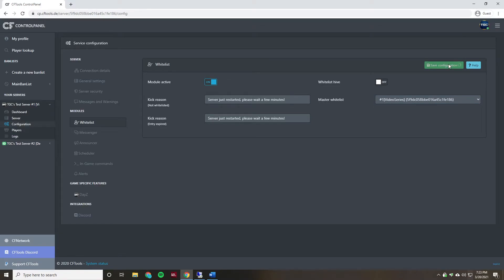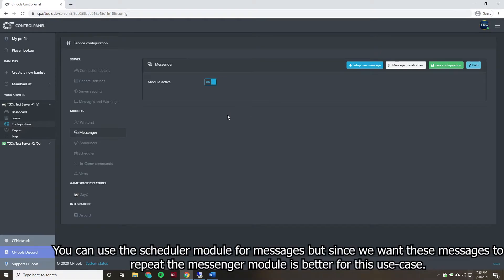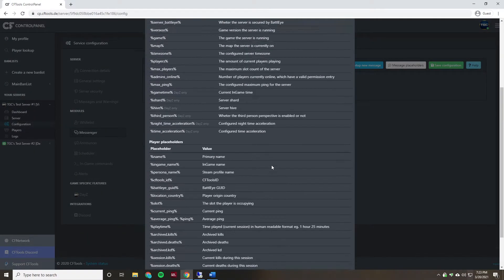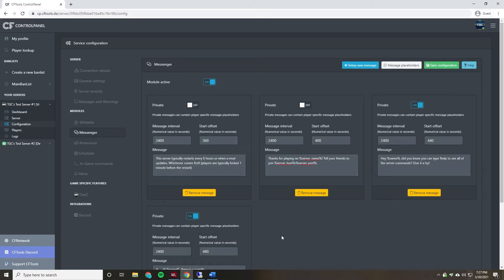After that, we're going to go to the Messenger tab and enable this module. This is what allows us to send periodic messages such as server restart notifications every six hours or whatever interval you choose. We can see there are message placeholders available for us to use. The layout includes a 'Private' option — if private is not selected the message goes to all players as a broadcast, but if private is selected it still goes to all players but as a direct message to each individual, which lets us use variables like %name to fill in the player's name.